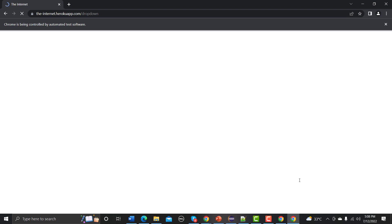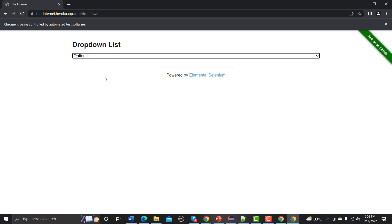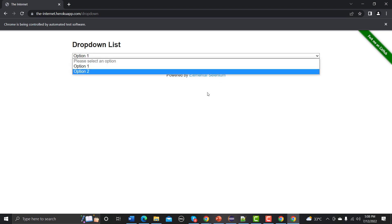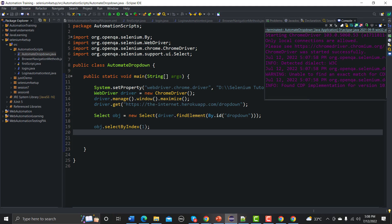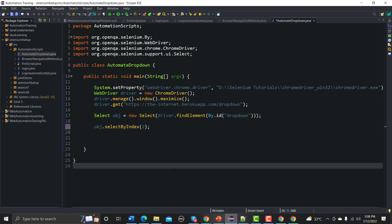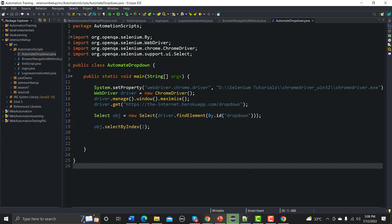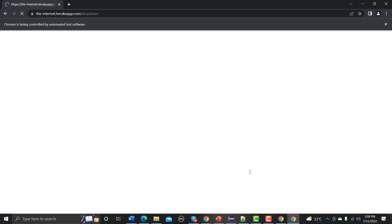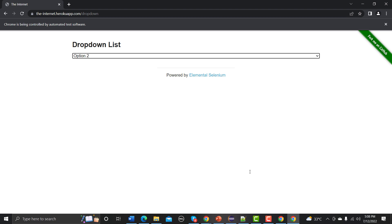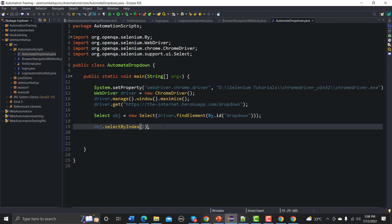The page is loading. Once loaded, it selects an option from the dropdown. You can see it selected option one — by default it was 'Please select an option'. Now change the index to 2, save, and run again. The second option at index 2, which is option two, is now selected.